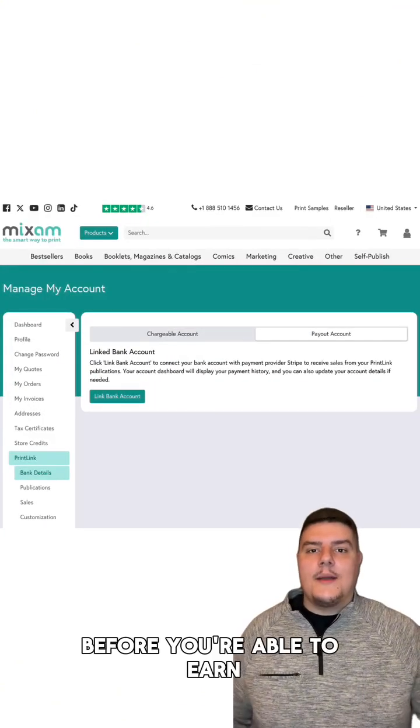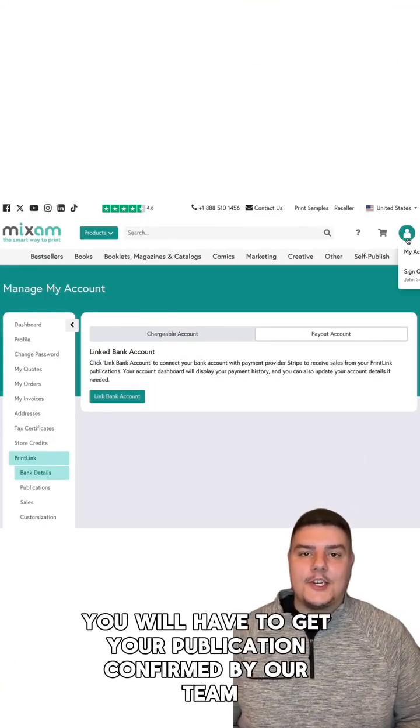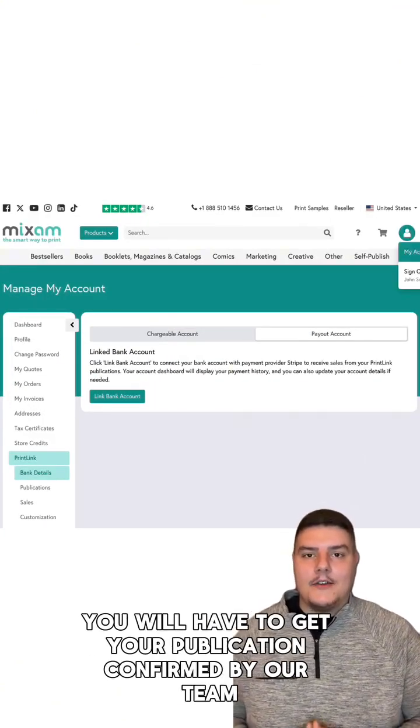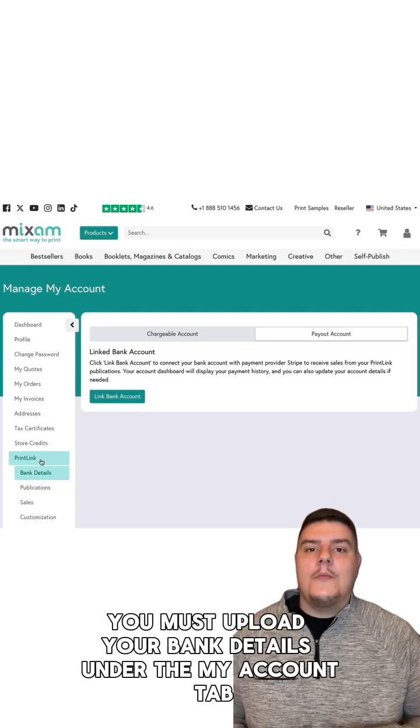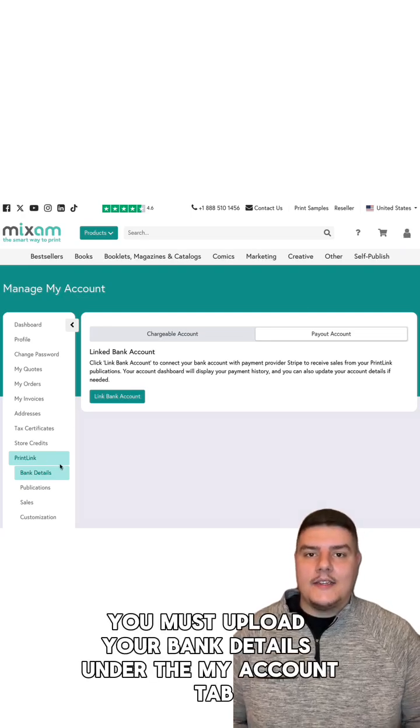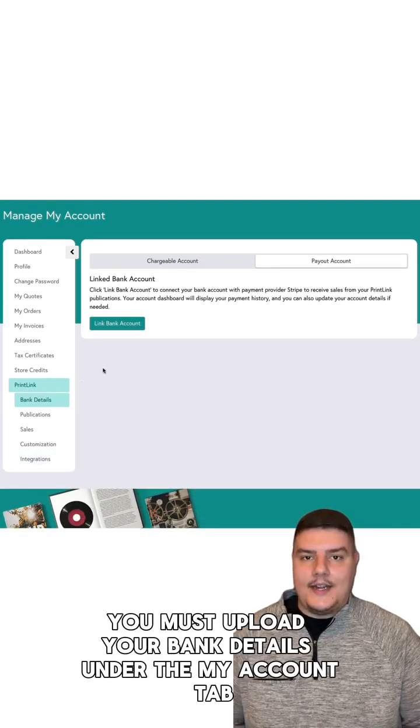Before you're able to earn, you will have to get your publication confirmed by our team. Additionally, you must upload your bank details under the My Account tab at the top right of the page.